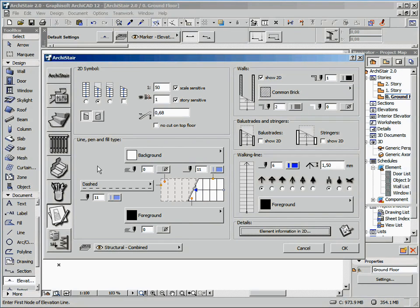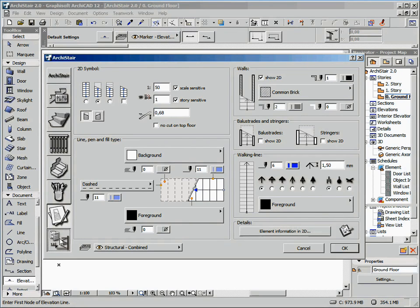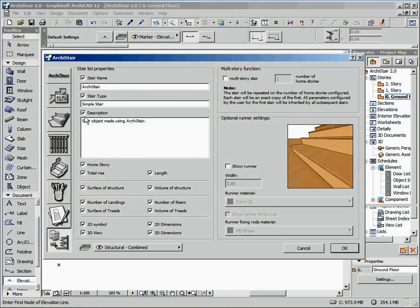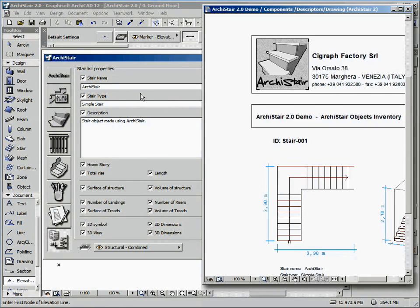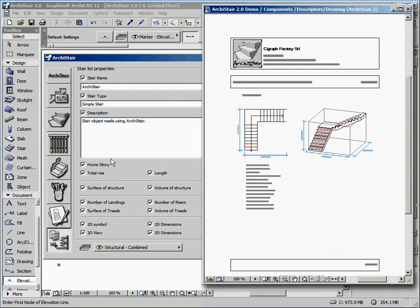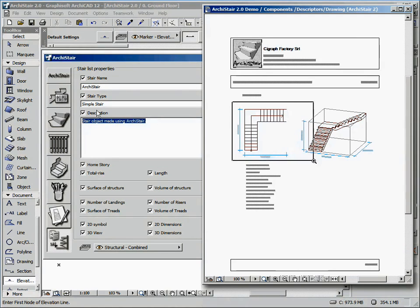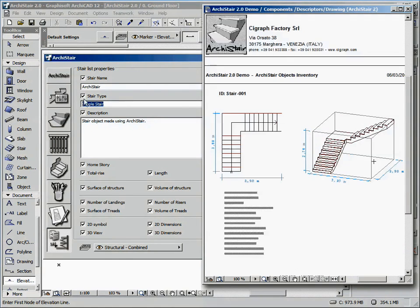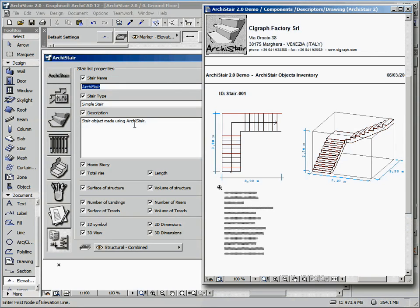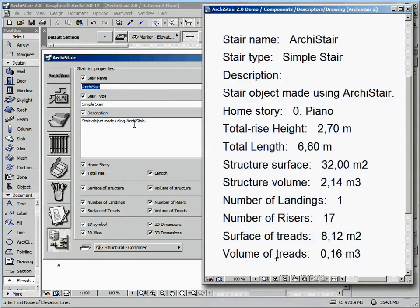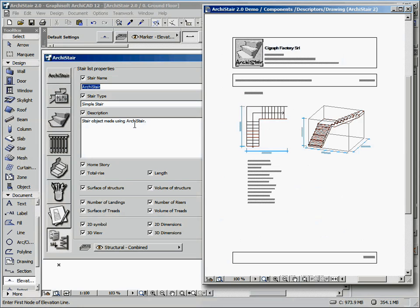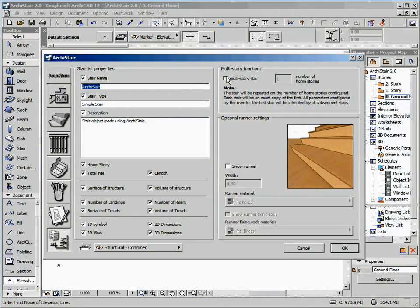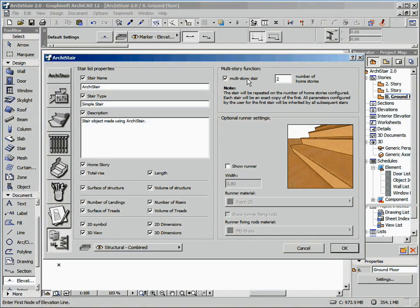The last section lets you define the list properties of your stair. As any ArchiCAD user knows, you can use some predefined list types, automatically installed together with ArchiStair, to display all the data of your stairs, including, as option, also a 2D and 3D representation of the listed stair.